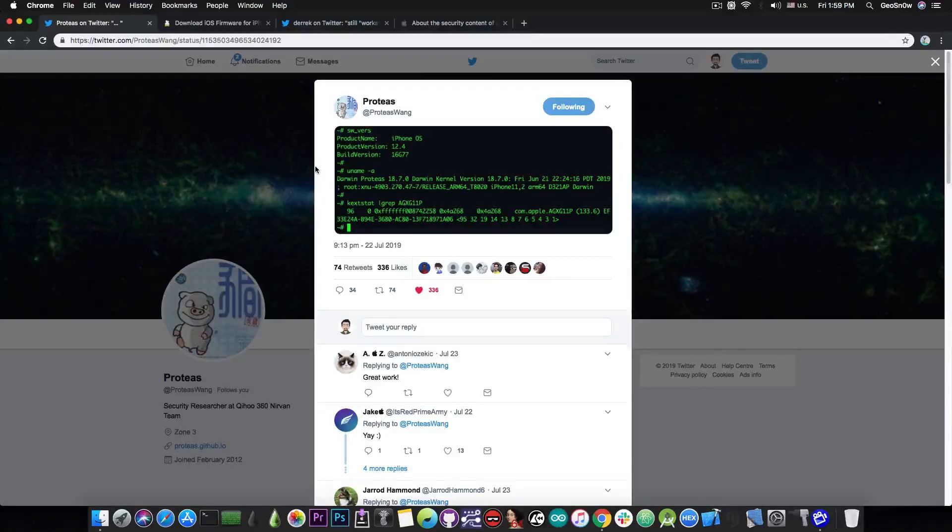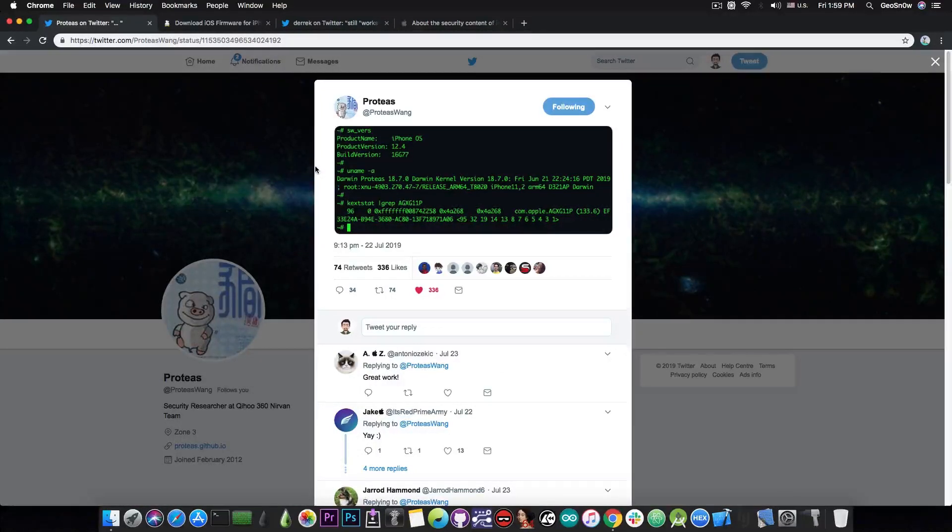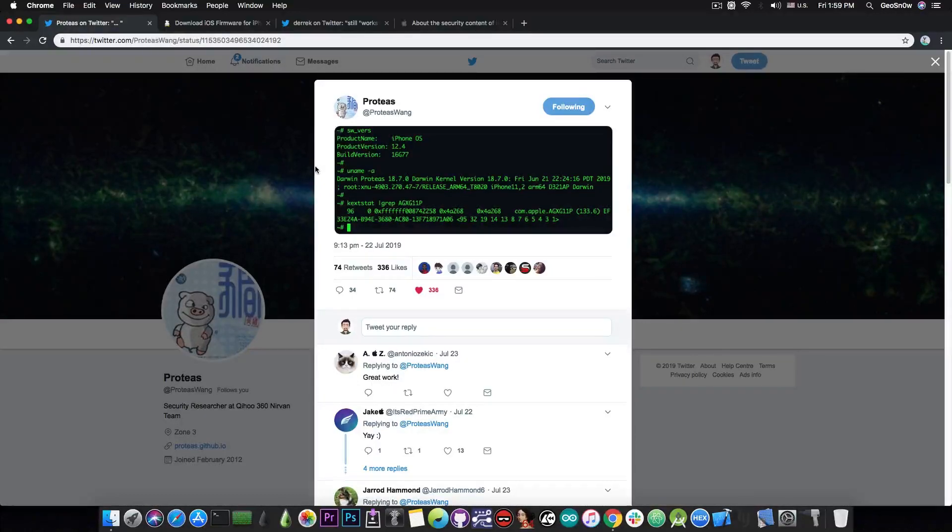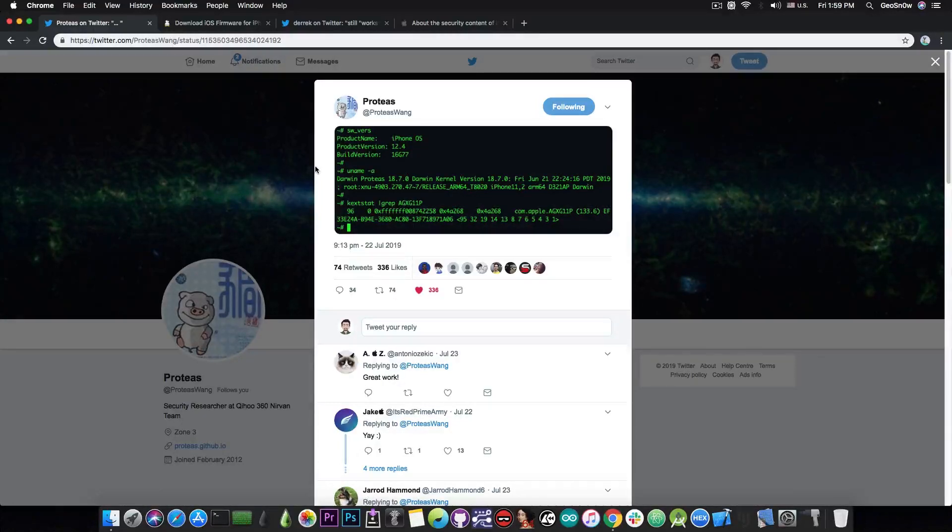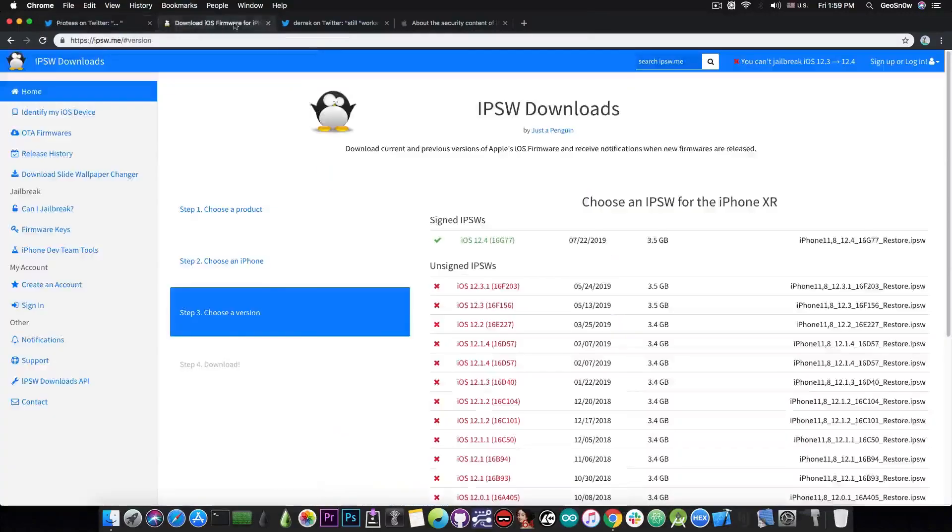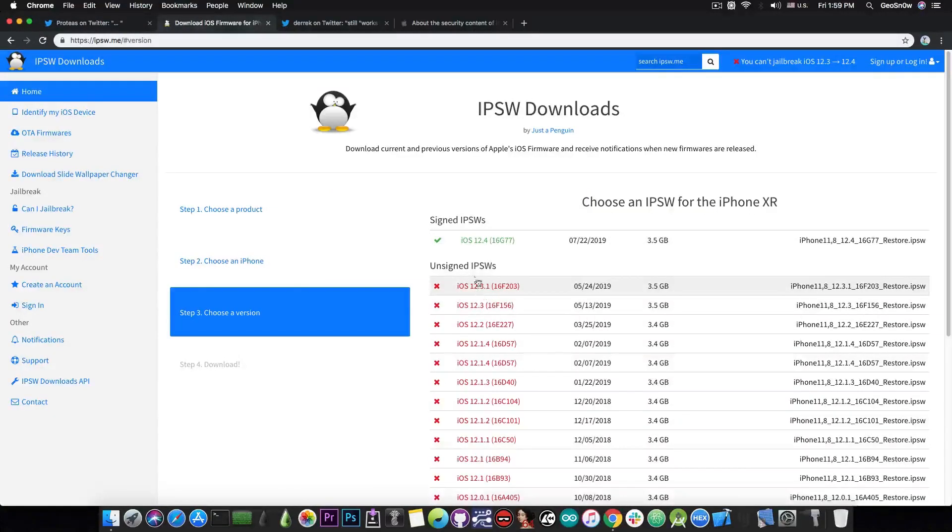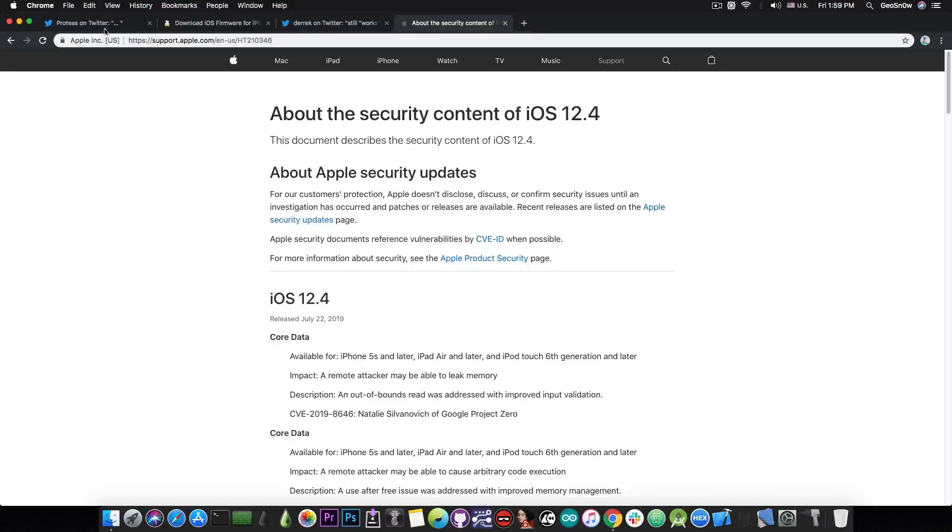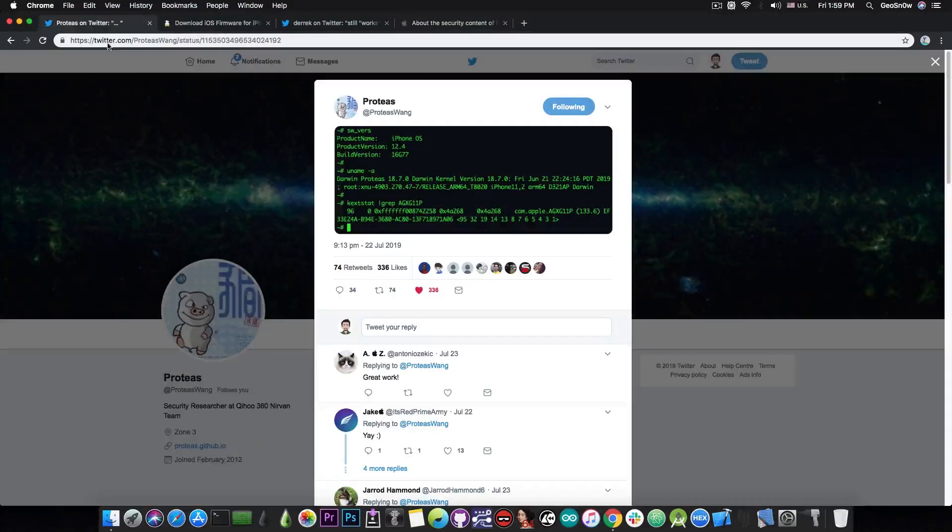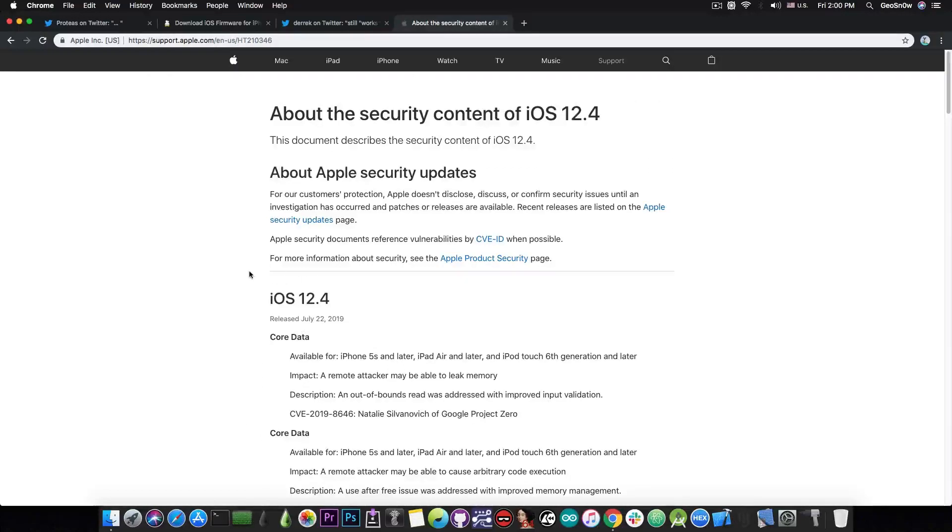He does prove the fact that he has SSH, which means he has a TFP0 kernel exploit for iOS 12.4. The good thing is that if he has one for 12.4, this will probably also work for iOS 12.3.1 and 12.3 as well, because the security contents of iOS 12.4, which were posted on July 22nd—which incidentally is the same date he posted this—basically showed no change.